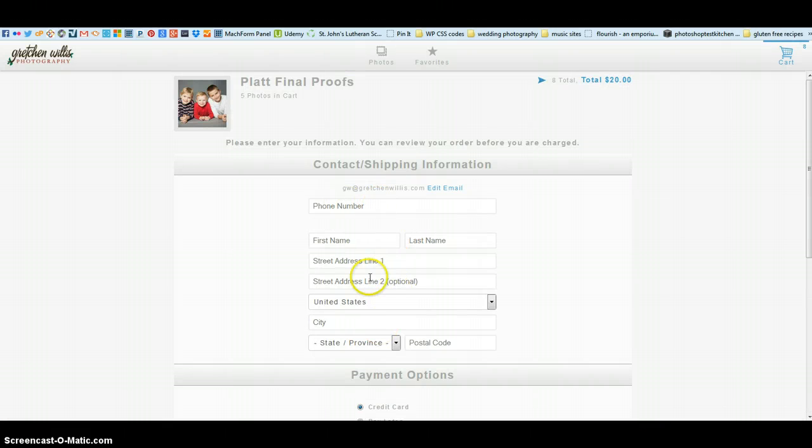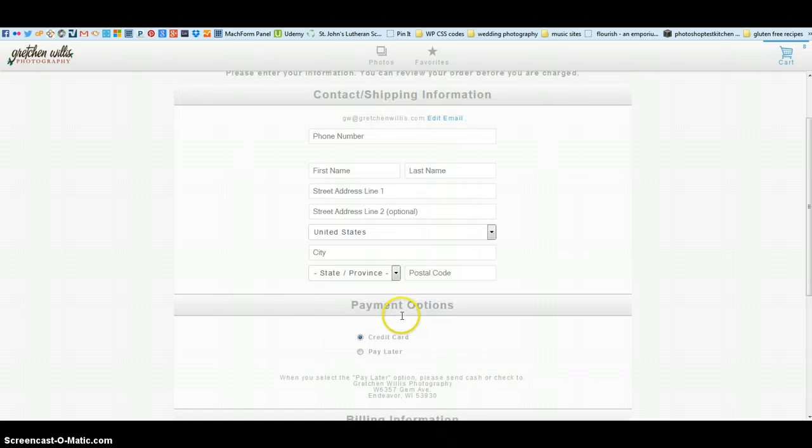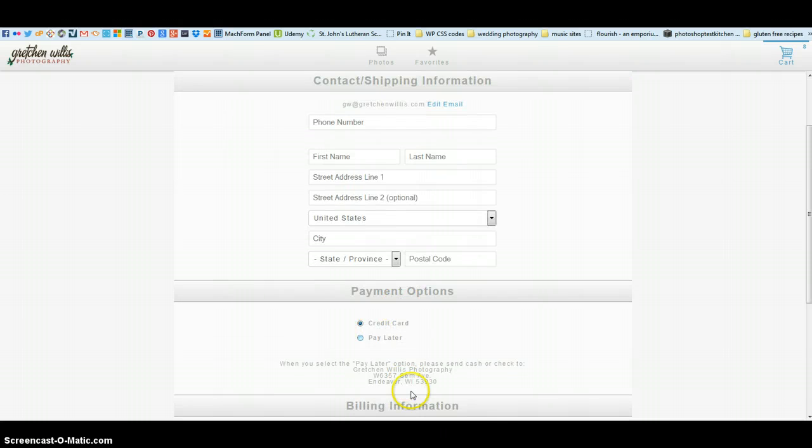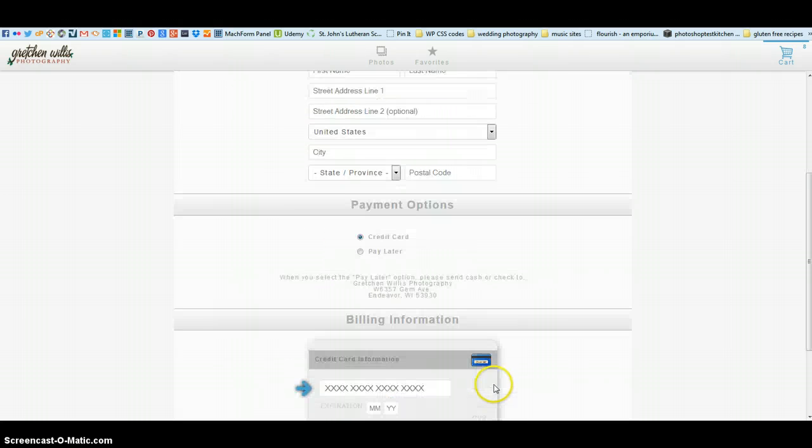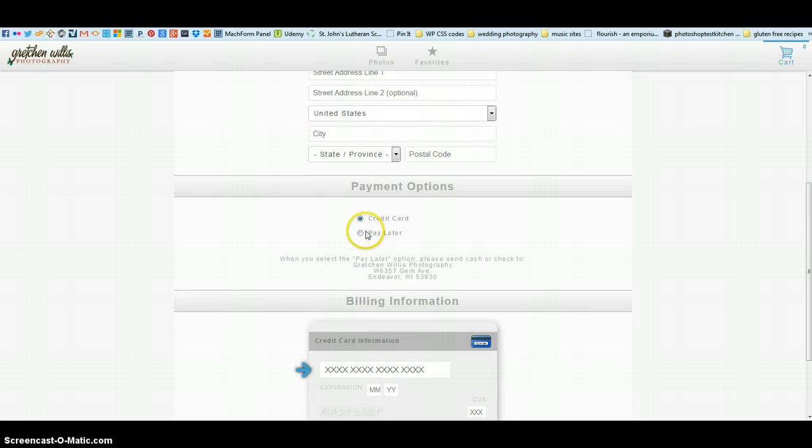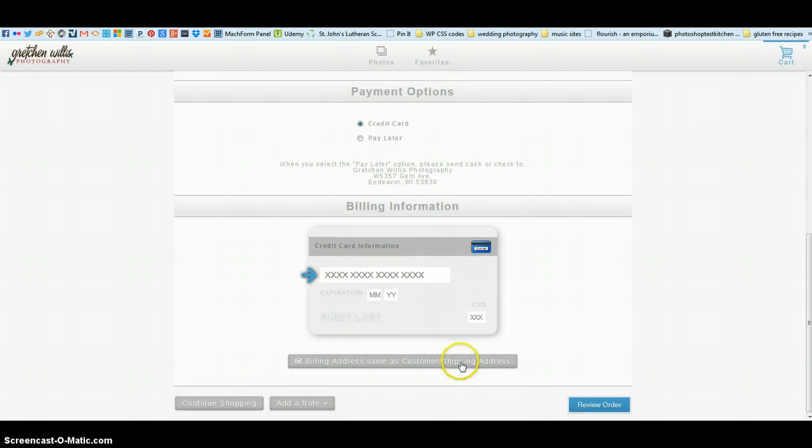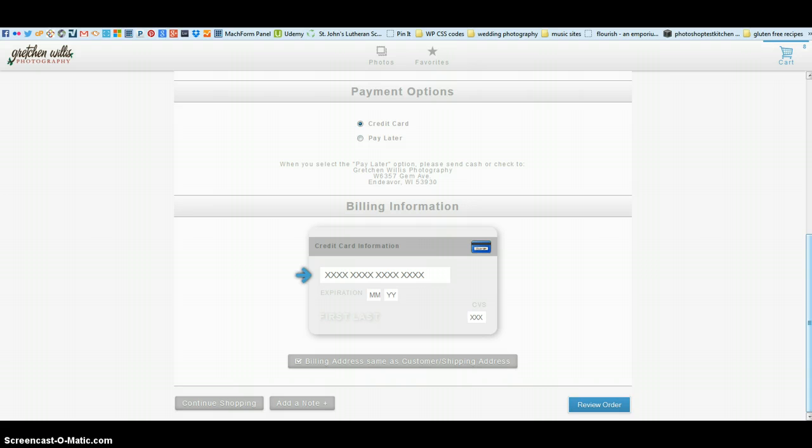How you want to pay, and if you click pay later, that's fine. You add your credit card information, and then you review your order, and that's it.